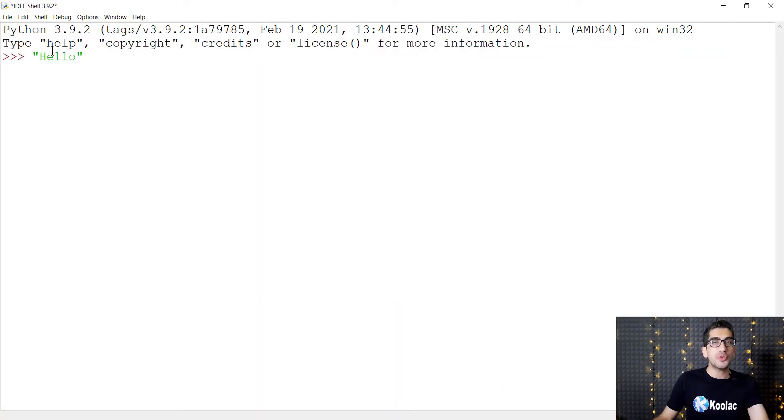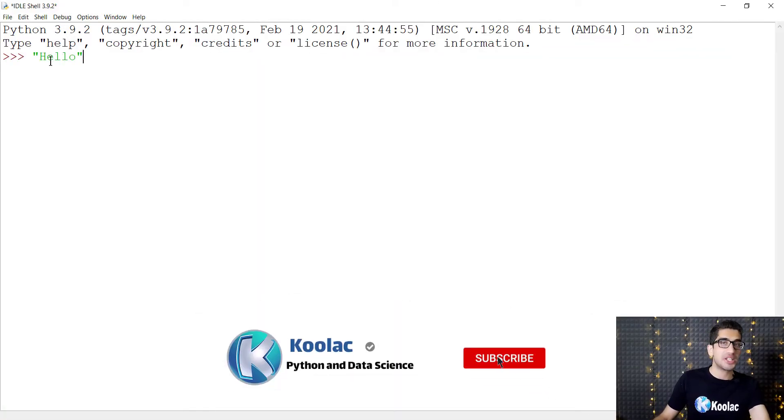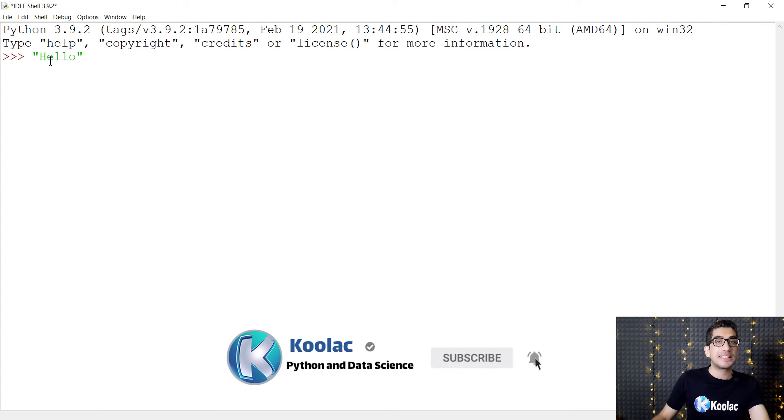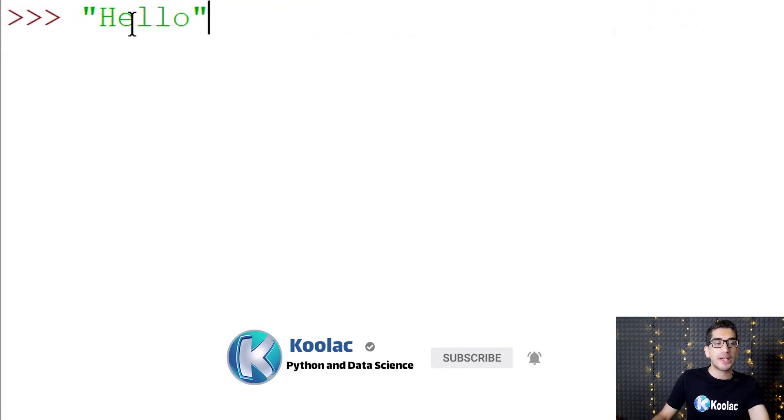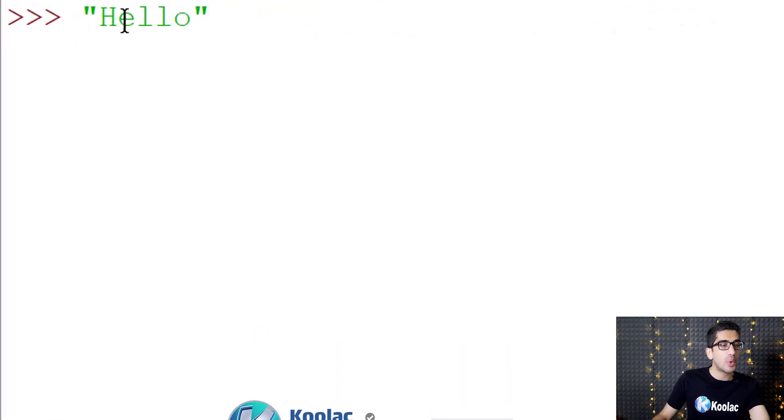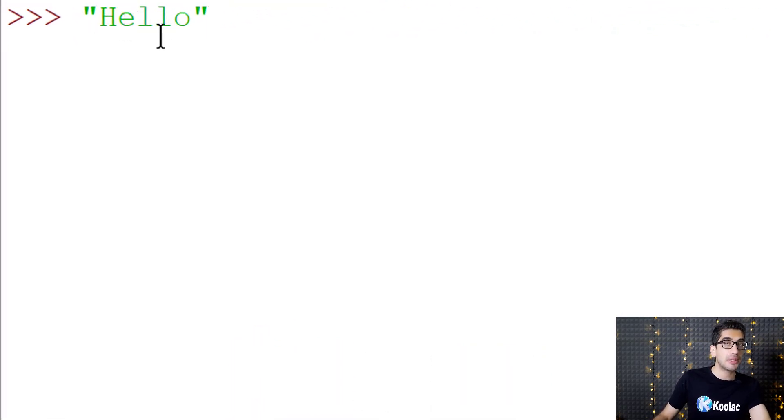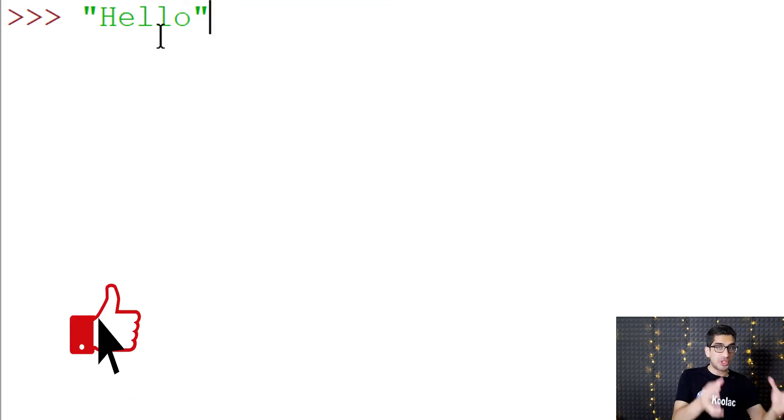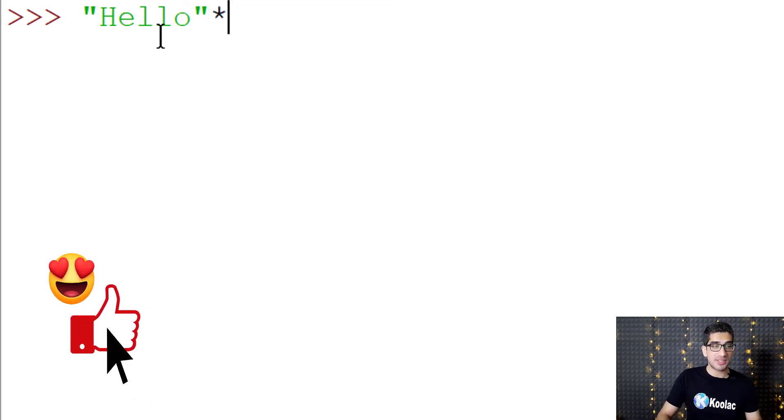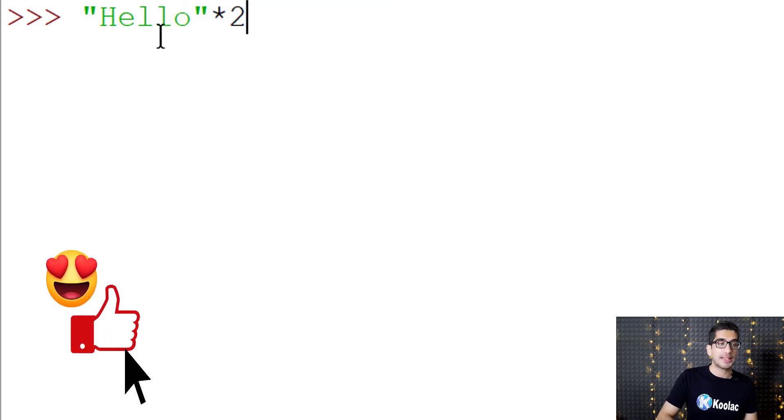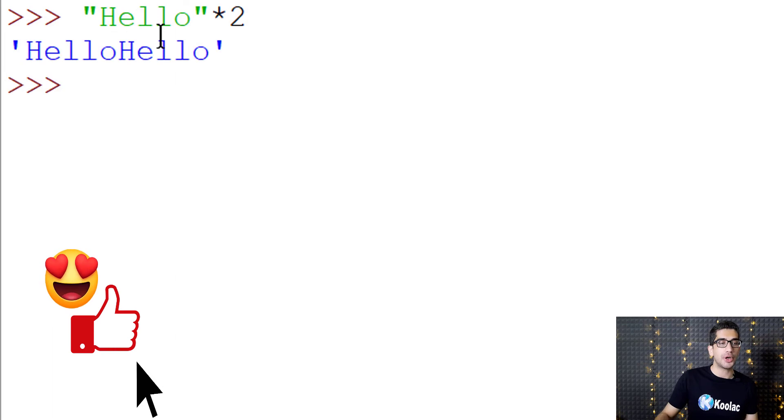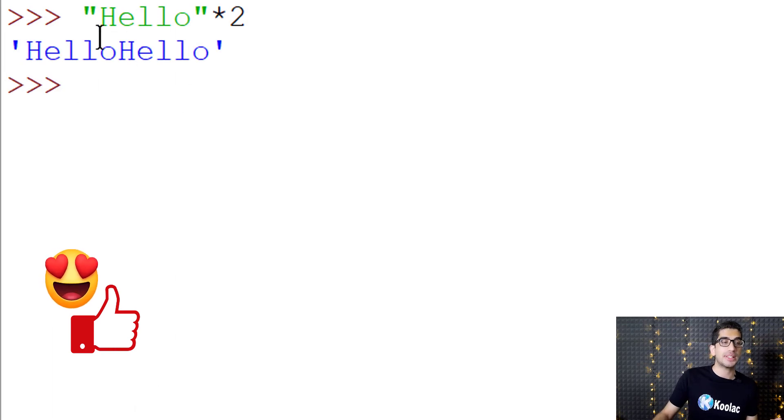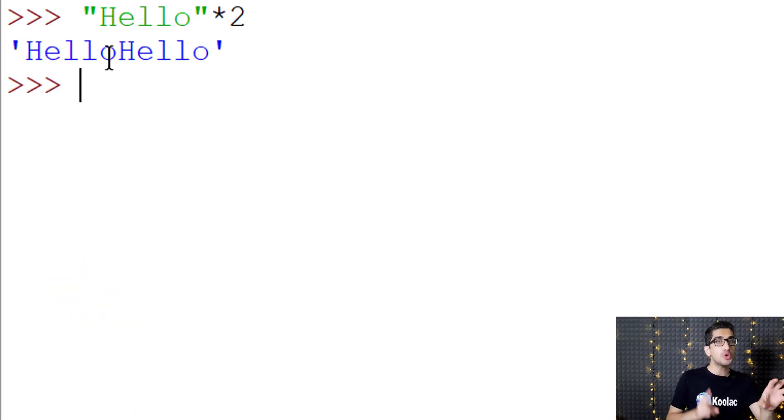Before going further, we need to review something from Python. If we want to repeat a string, we should use the multiplication operator. For example, if we want to repeat hello 2 times, we simply type hello times 2. If I press enter, you can see the result is hello hello. We have repeated hello 2 times.